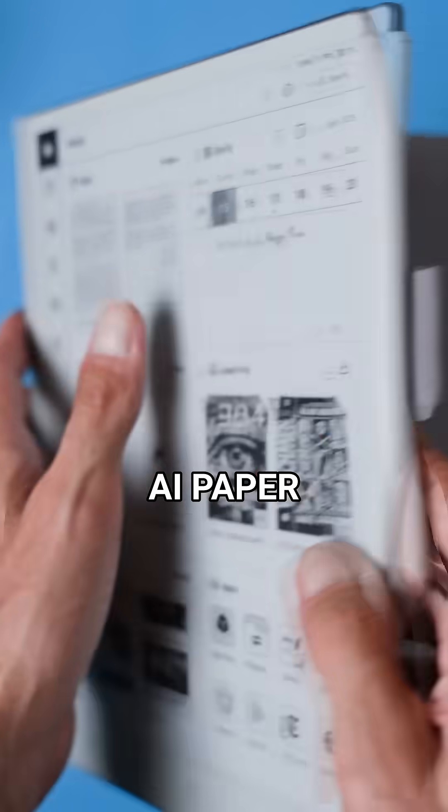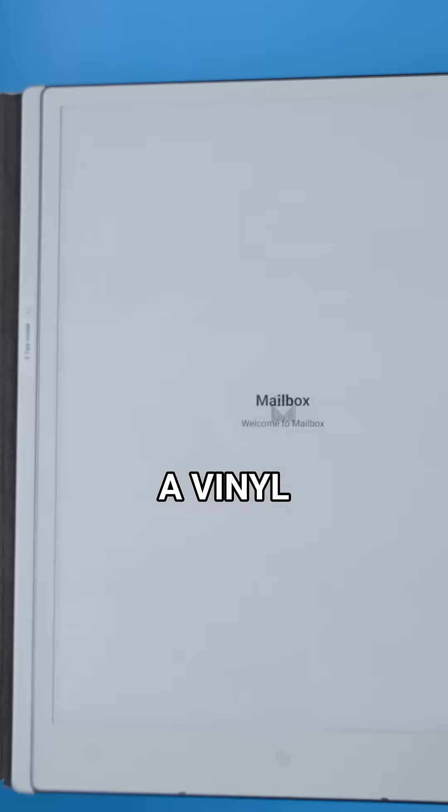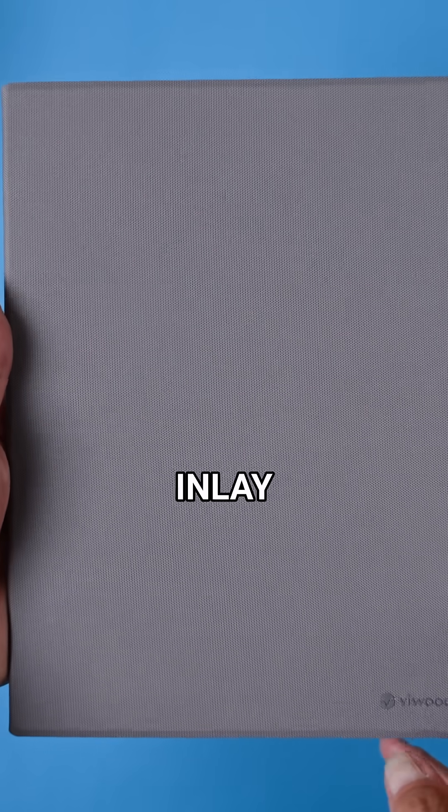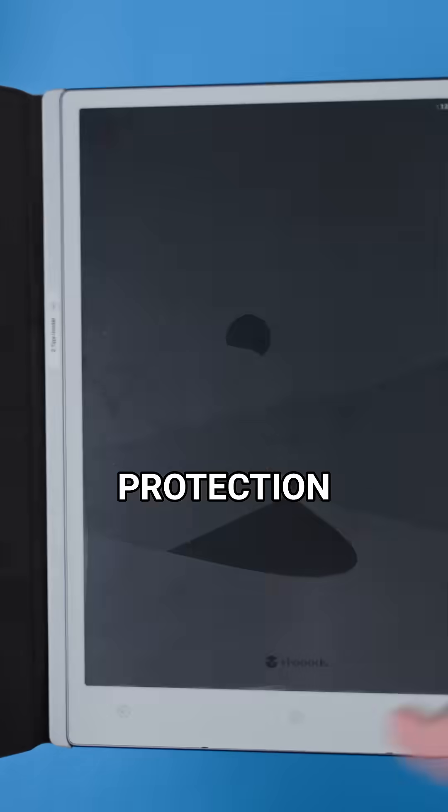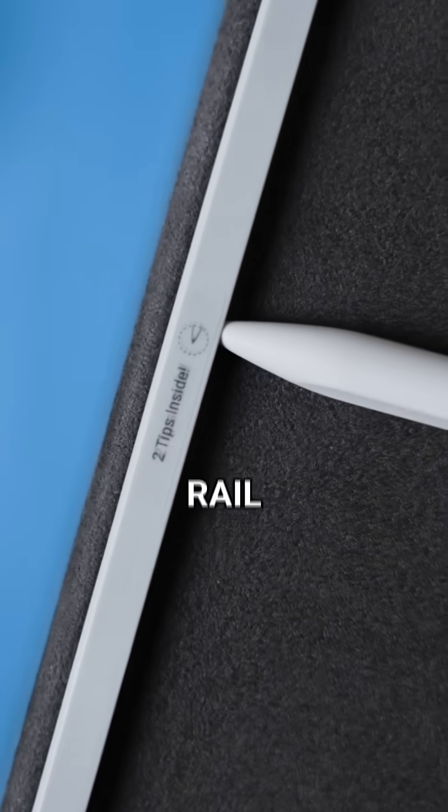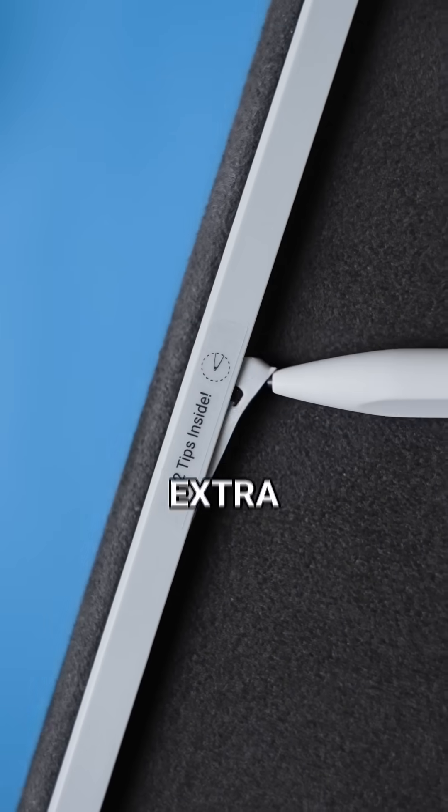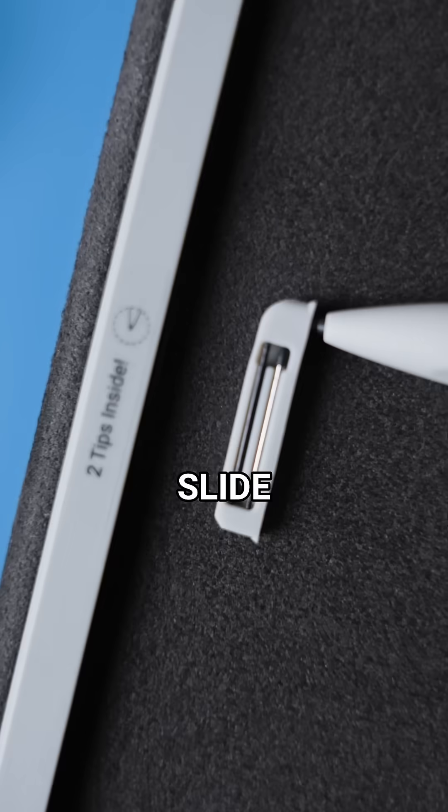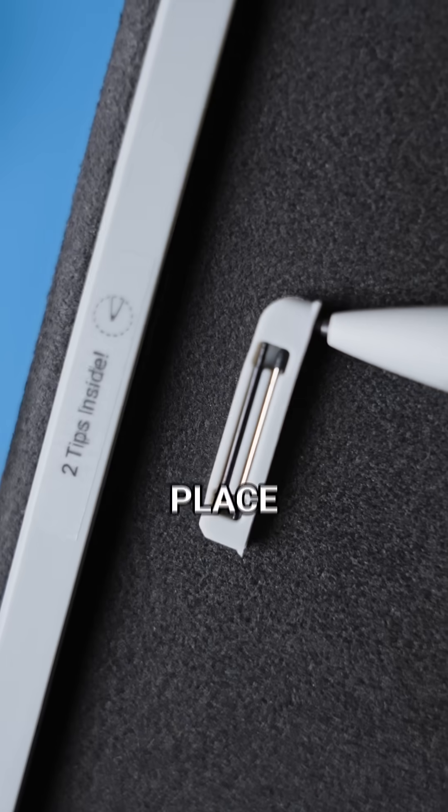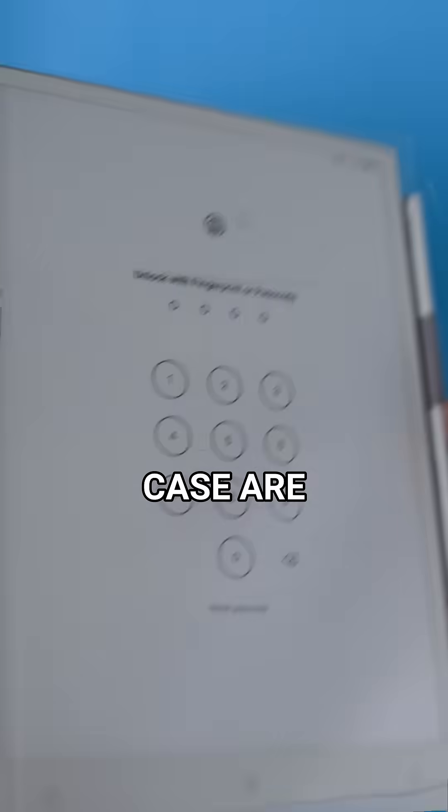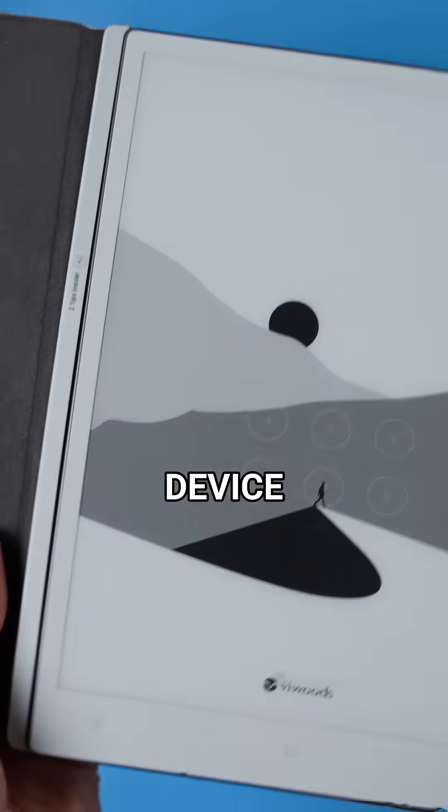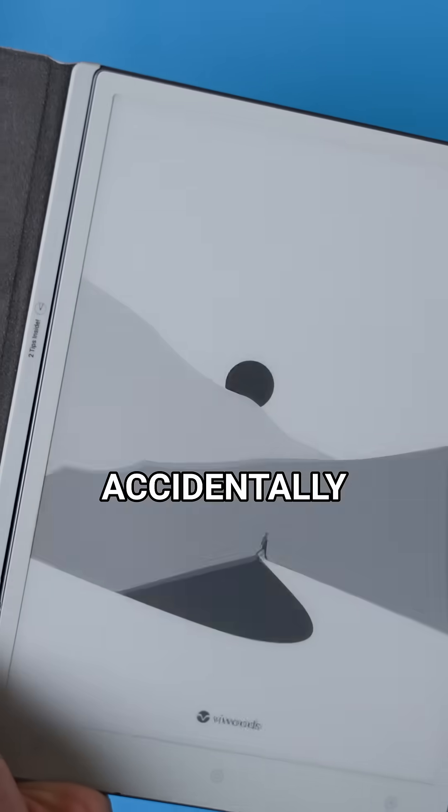Speaking of the case, the AI Paper includes a vinyl case with a soft suede inlay for extra protection. It has a rail that holds two extra pen tips and you can easily slide the device into place. The magnets in the case are strong and during my testing the device never accidentally fell out.